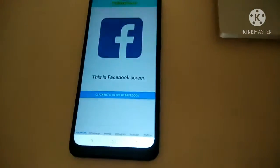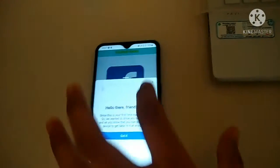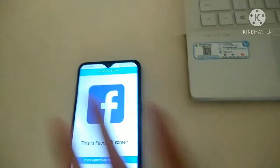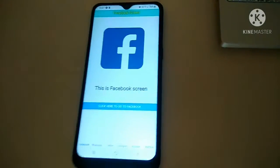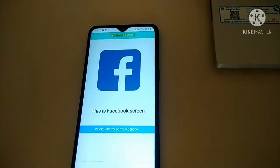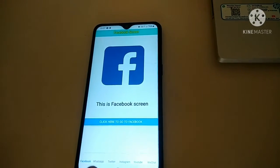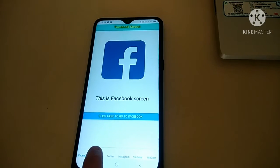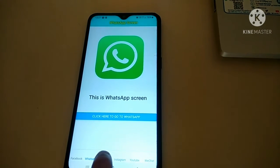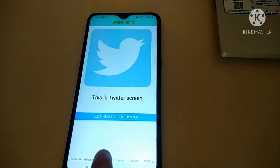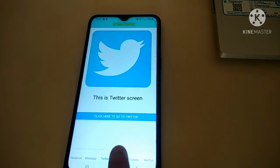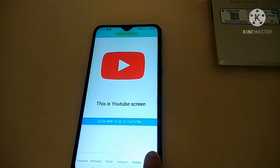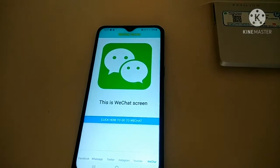Oh, isn't it wonderful friends. I used a lot of time for improving the user interface. This is the Facebook screen. Let's go to WhatsApp screen, Twitter screen, Instagram screen, YouTube screen, and WeChat screen.